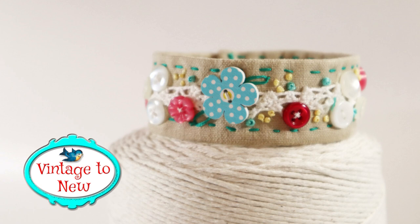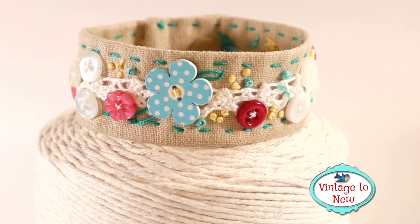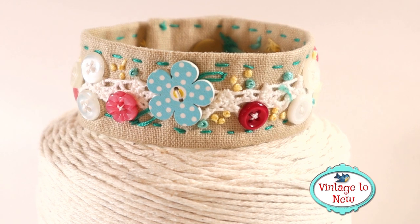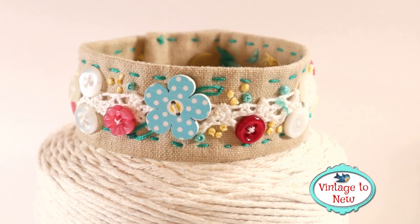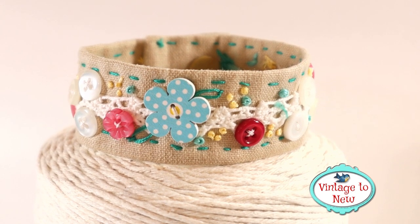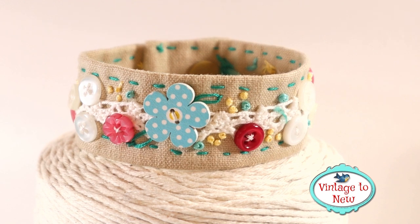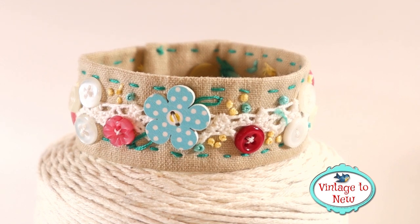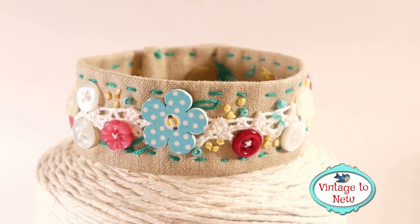Hi, this is Cindy from Vintage to New. Are you looking for a project that would help someone learn how to do just a few basic sewing skills that would be really fun that you could do on a rainy day or in a summer afternoon?